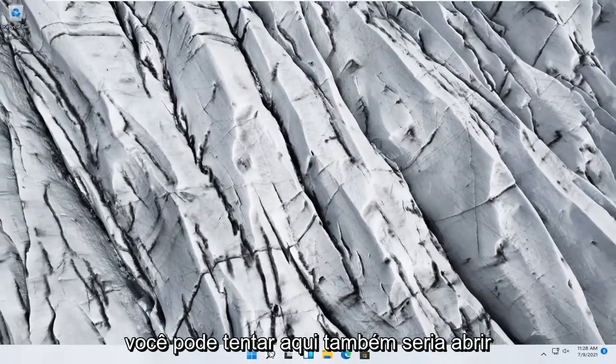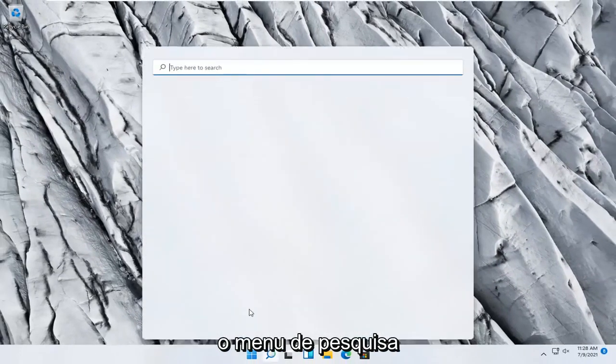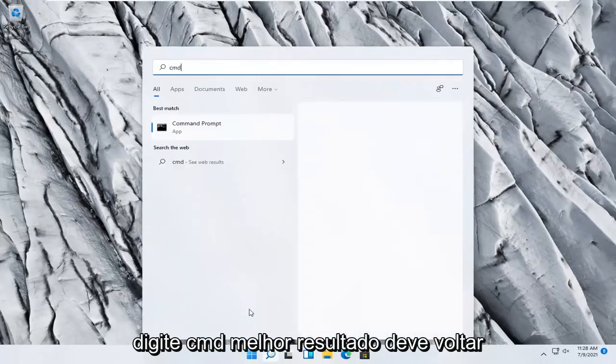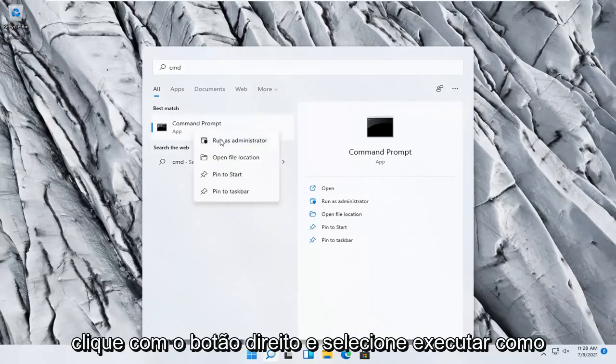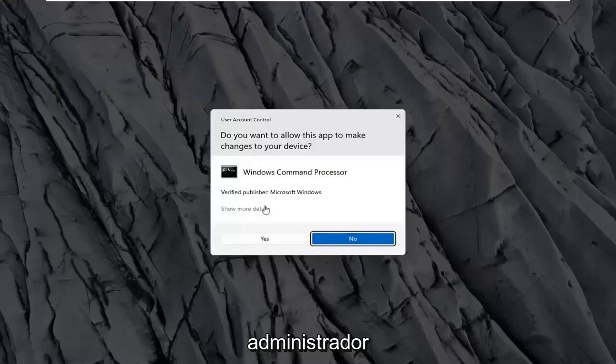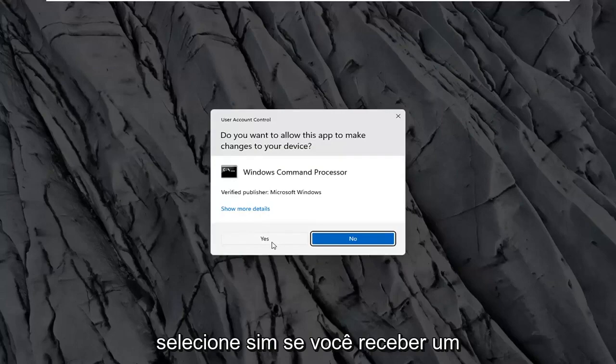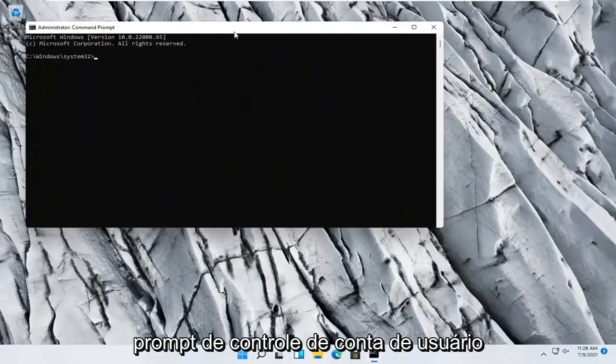Something else you can try here too would be to open up the search menu. Type in CMD. Best result should come back with Command Prompt. Go ahead and right-click on that and select Run as administrator. Select yes if you receive a user account control prompt.